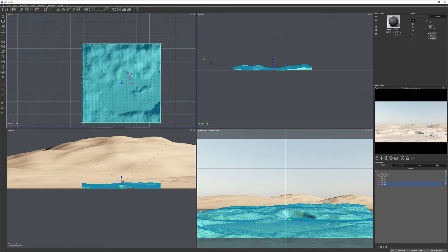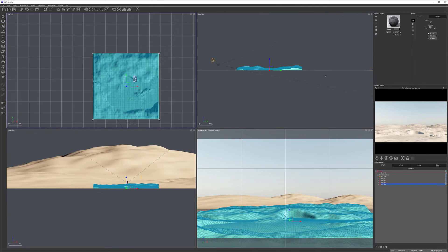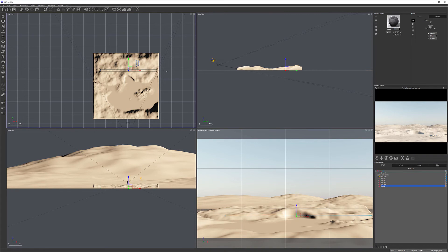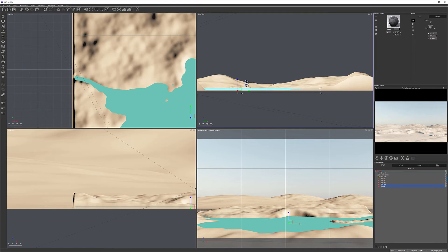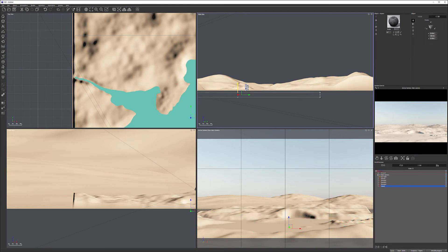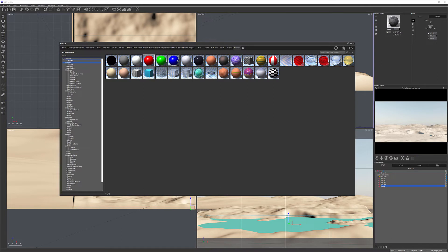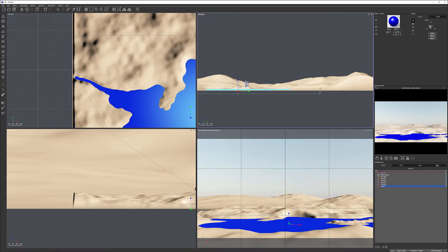Usually you can create water multiple ways — I prefer using a cube rather than an infinity plane because I can control it better. So I'll create a cube, make sure it covers all this area. With this cube we can control how far the water extends. I'll just change it to blue for now so I know this is my lake — it helps me work with materials closer to the lake, possibly with some foam and edge elements.